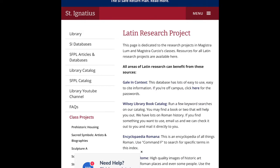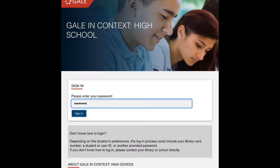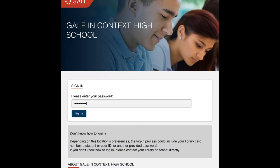We're going to start today with Gale in Context, a database that is very easy to use. It will provide reference articles for background on your topic. Notice there's a button that says click here for the passwords. You will need to click that button and sign in with your SI credentials to receive the password for Gale in Context. Once you receive it, sign in.